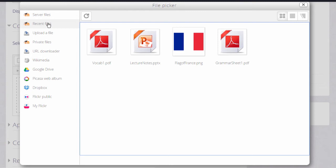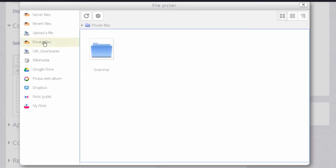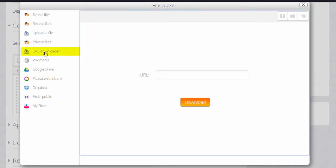Private files allows you to retrieve from your private files files you've uploaded previously in a personal space. We look at private files in a separate video. URL Downloader allows you to add a web link and it will download for you the images on that webpage.